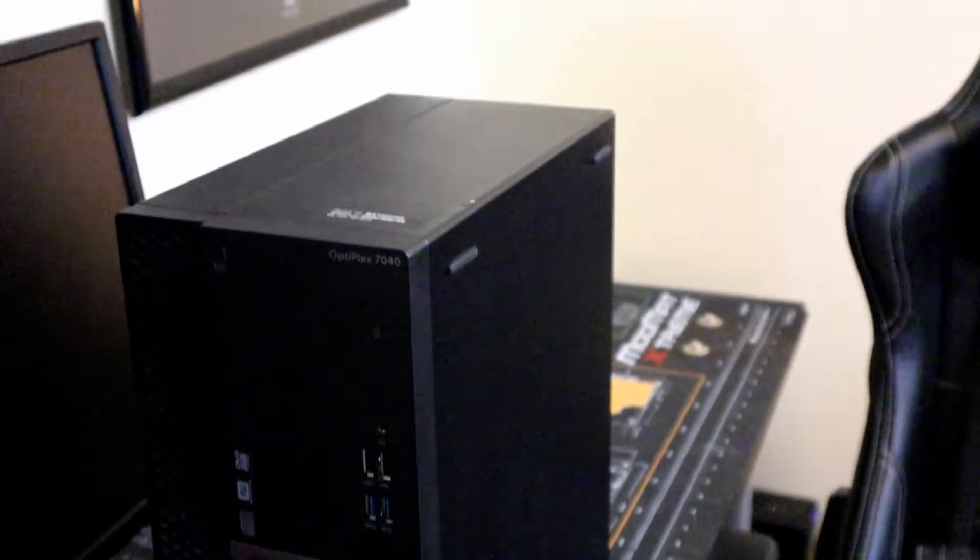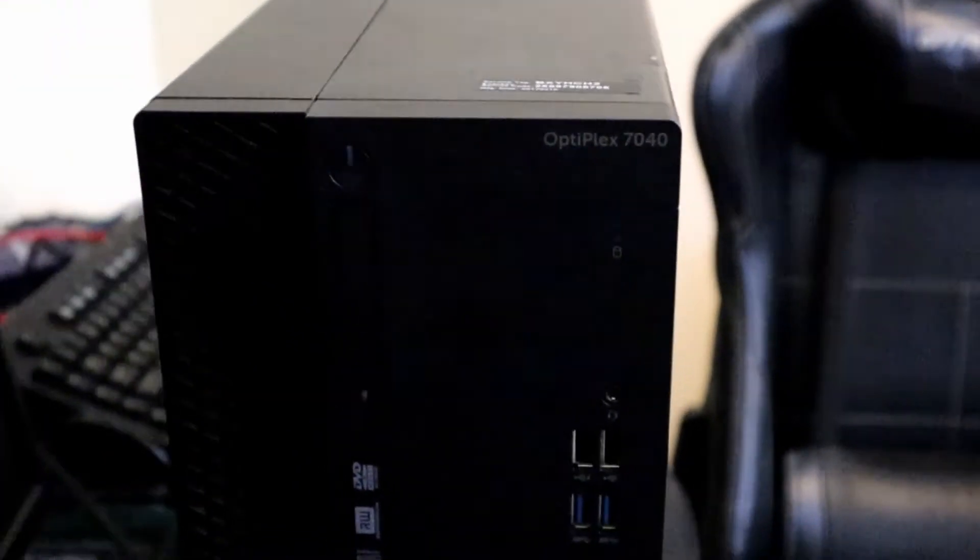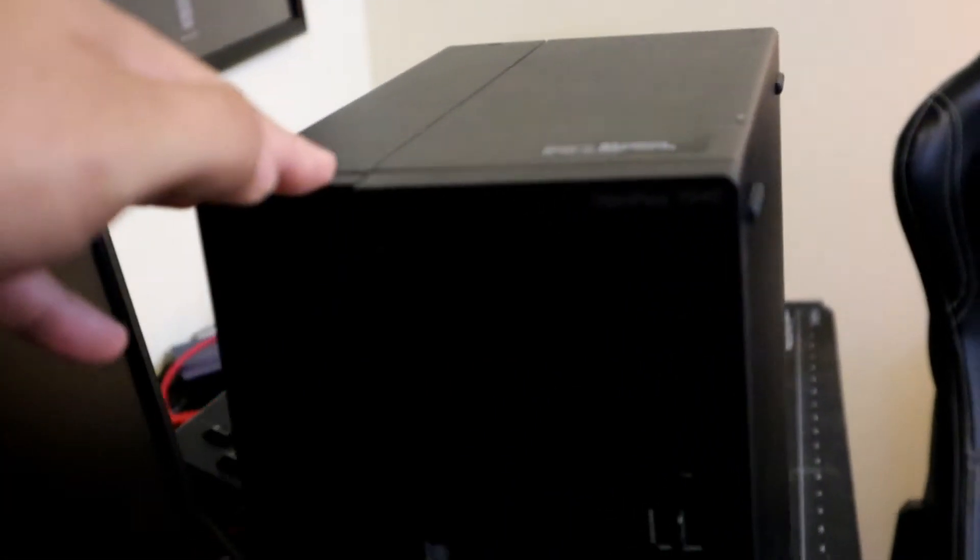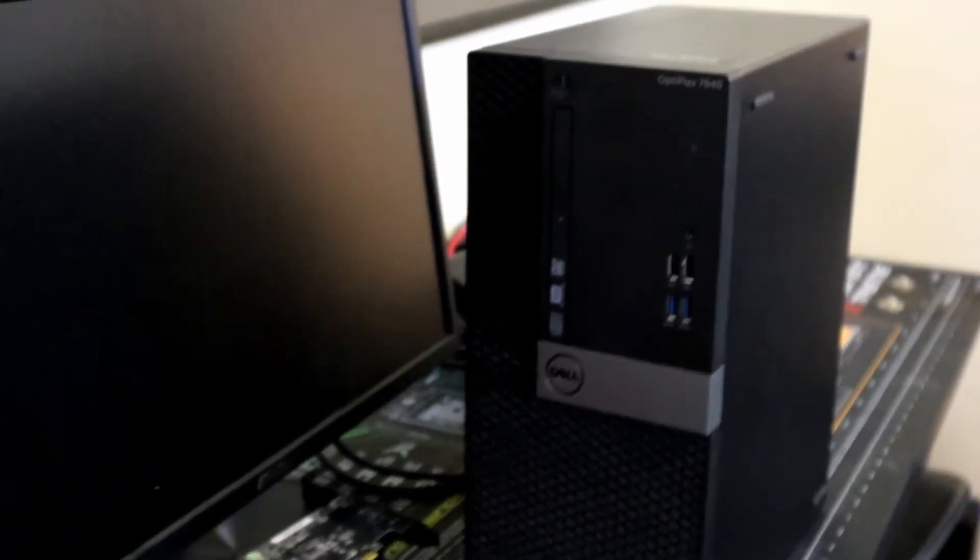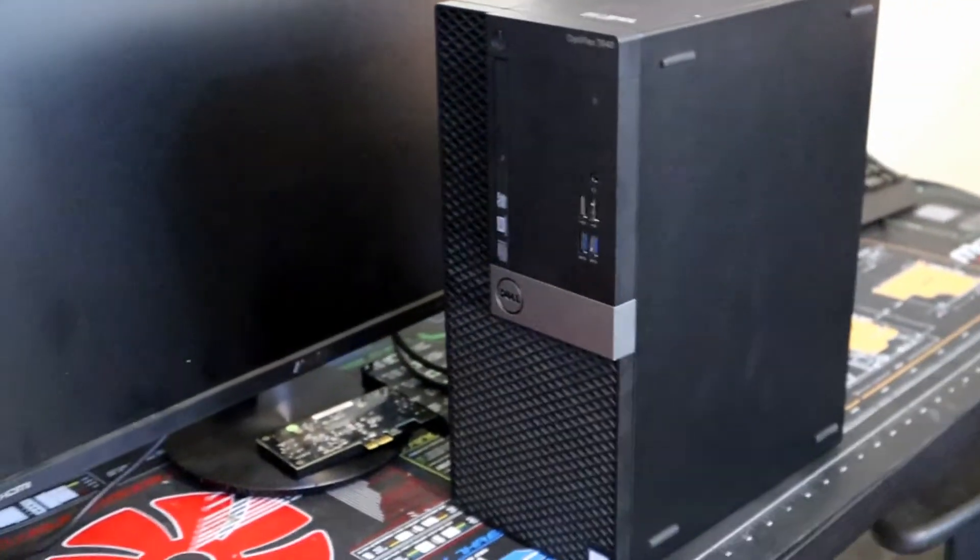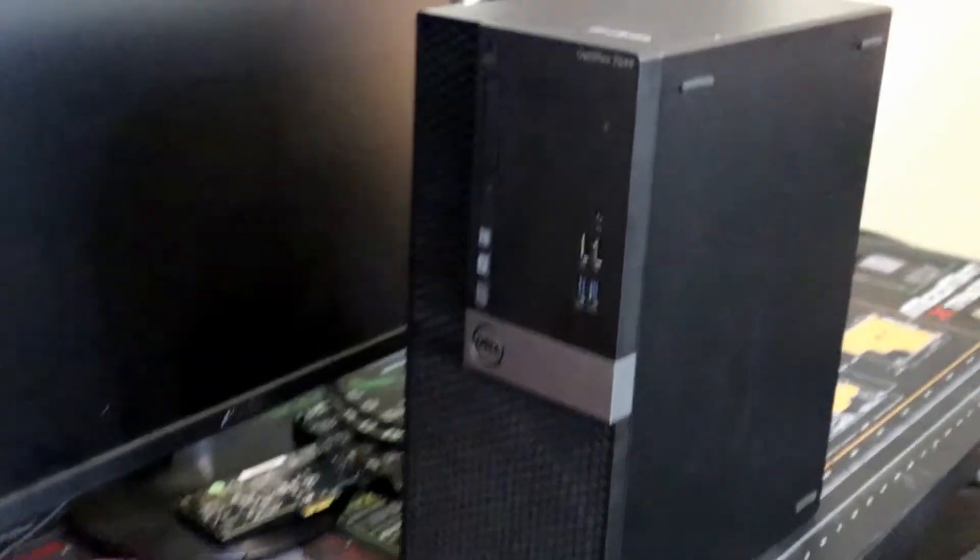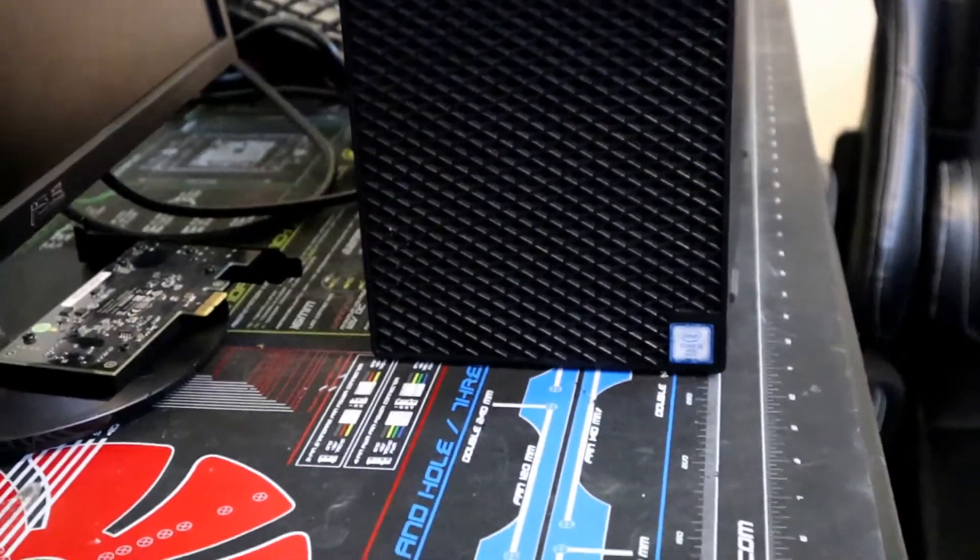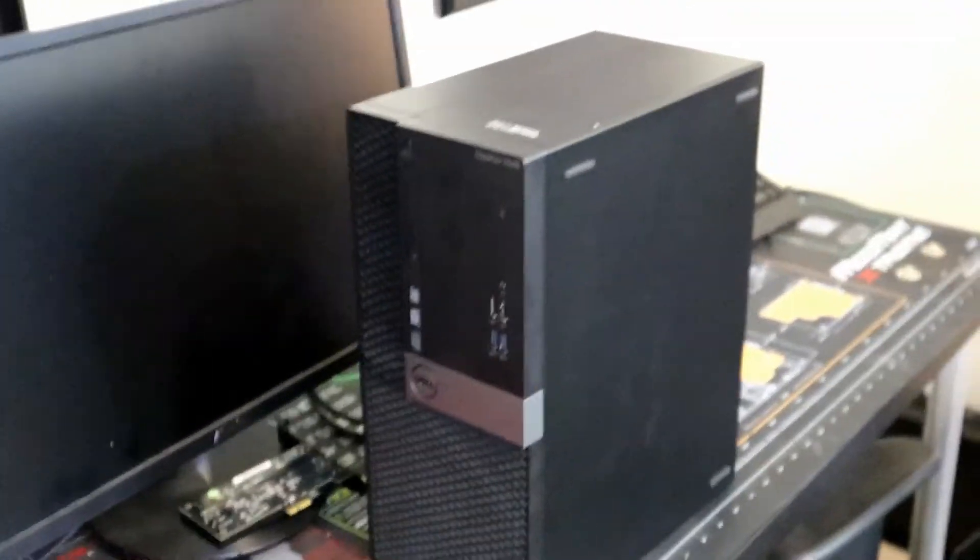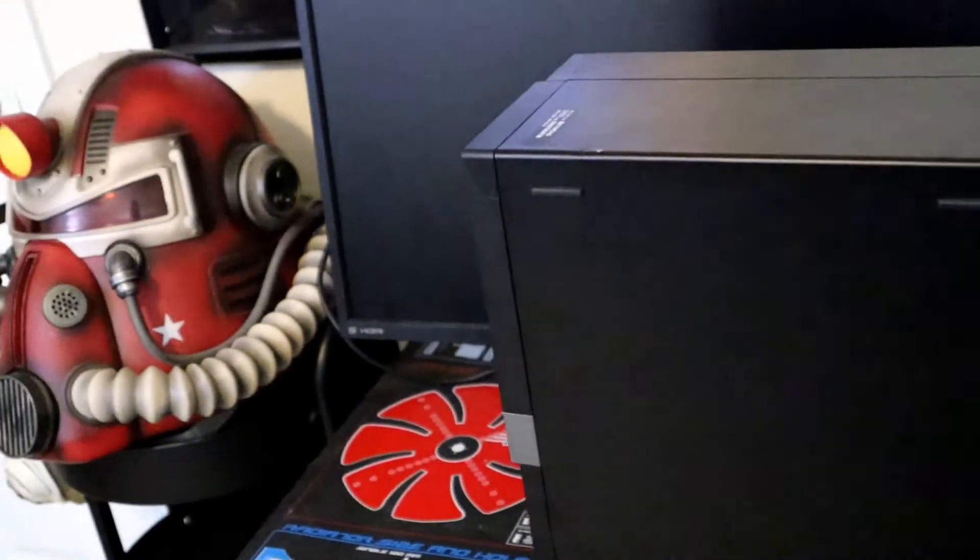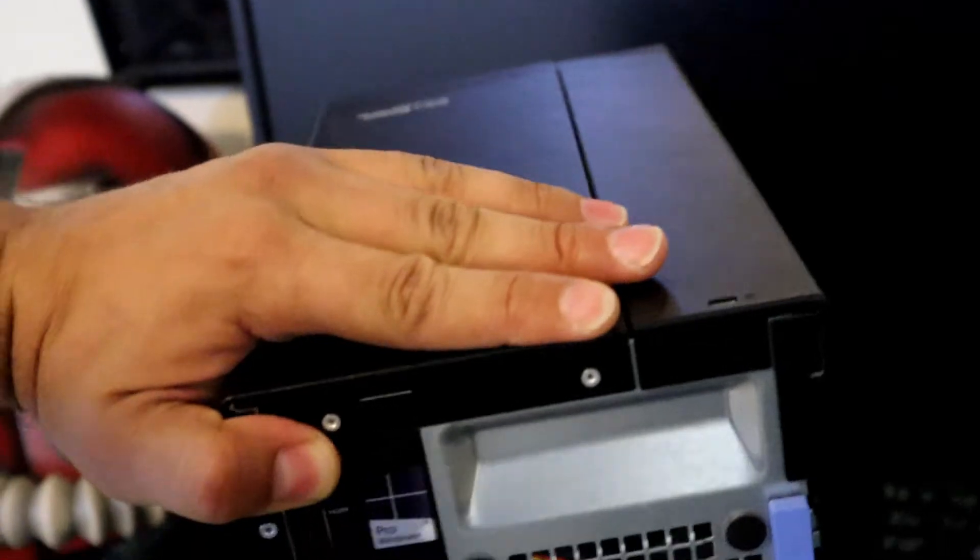One of the main reasons why I chose the Optiplex 7040 is I actually got it for a pretty good deal on eBay. You can find these all day long for about $100 to $135 depending on the specs. If you get it without an operating system you can save a couple bucks, and without a hard drive you save a lot of money. I got this one for $125 off eBay and it's pretty cool.